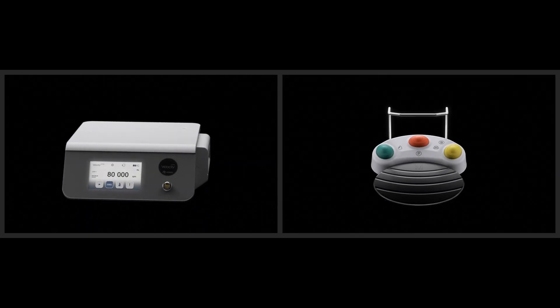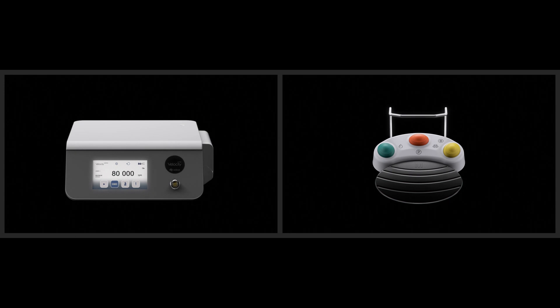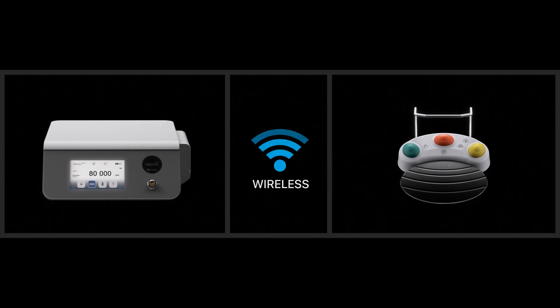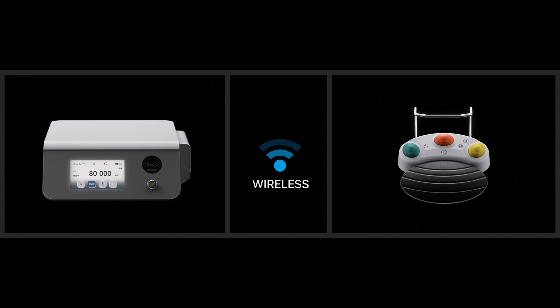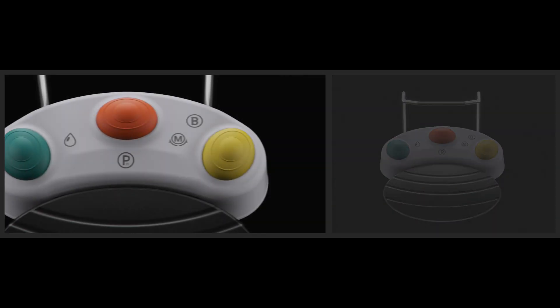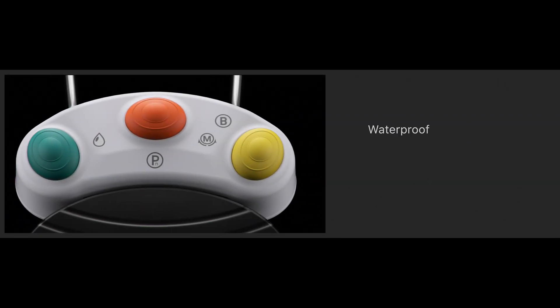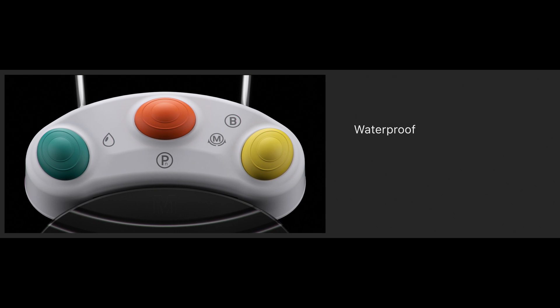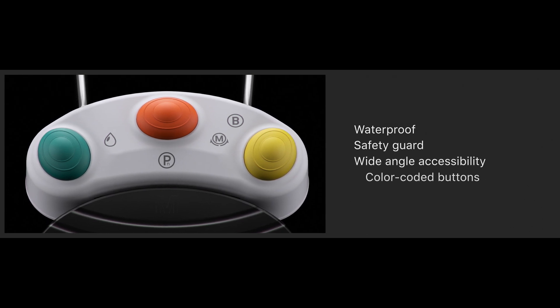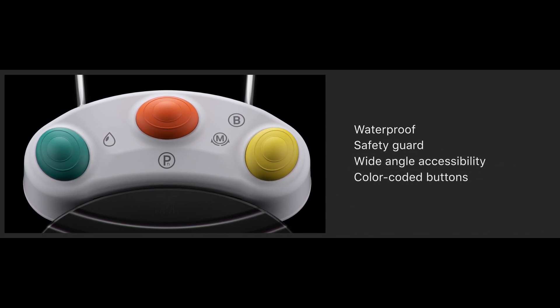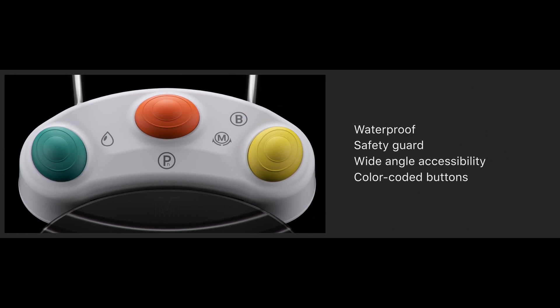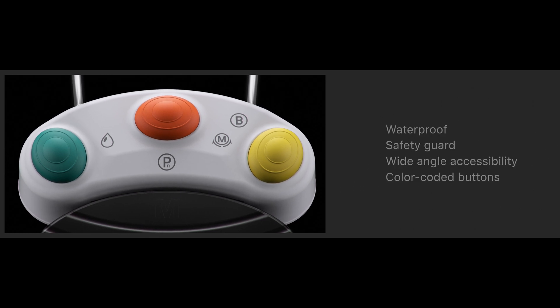A unique feature of the Velocity Alpha is the wireless foot pedal connection for superior flexibility in the OR and less cable clutter. Our waterproof foot switch features a safety guard, wide-angle accessibility, and color-coded buttons allowing control over the most important functions during surgery.